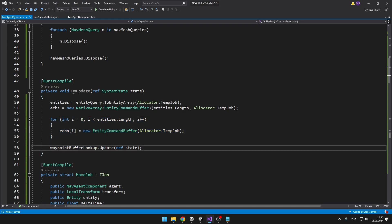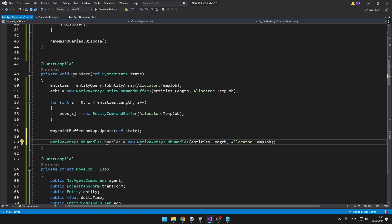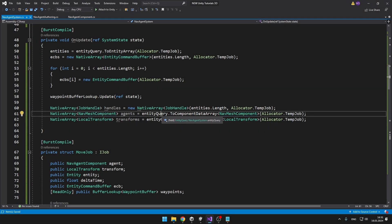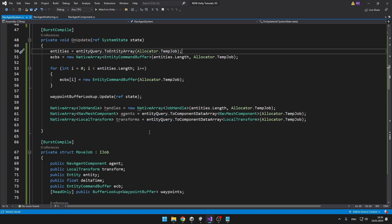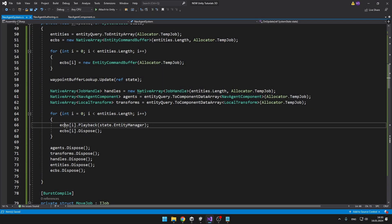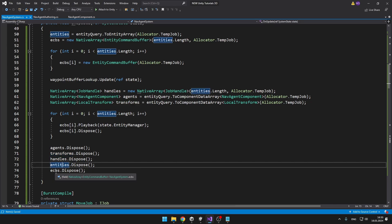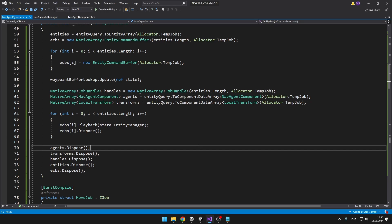Because we want to complete all of the jobs at the same time, I'll create an array of job handles. From the entity query we also need to access all the data about the NavMesh agents and the transforms — we get all NavMesh components from the entity query the same way we get entities, converting it to a ComponentDataArray of type NavAgentComponent. Because we've allocated quite a lot of native arrays and entity command buffers, I'll dispose them after use — going through all ECBs, calling Playback on them so everything recorded in the command buffer executes, then disposing them. I'm also disposing the native arrays for agents, transforms, handles, entities, and the ECB array itself, so we shouldn't have any memory leaks.